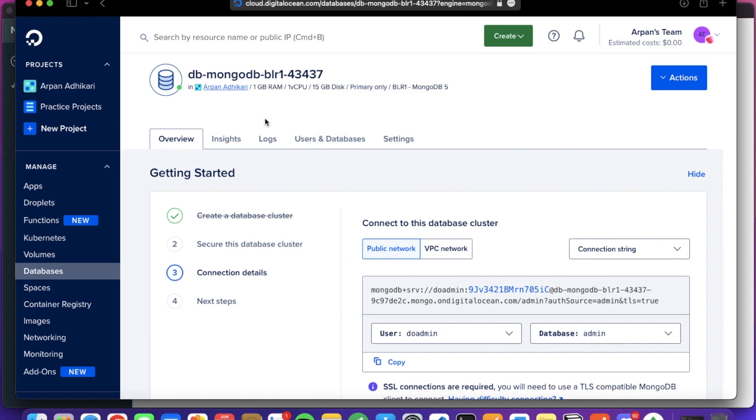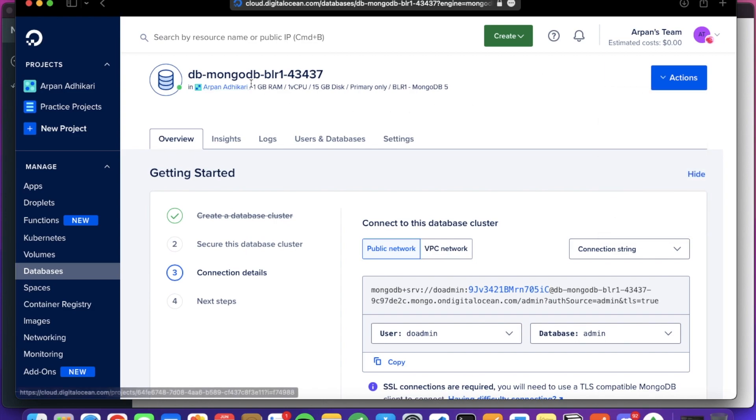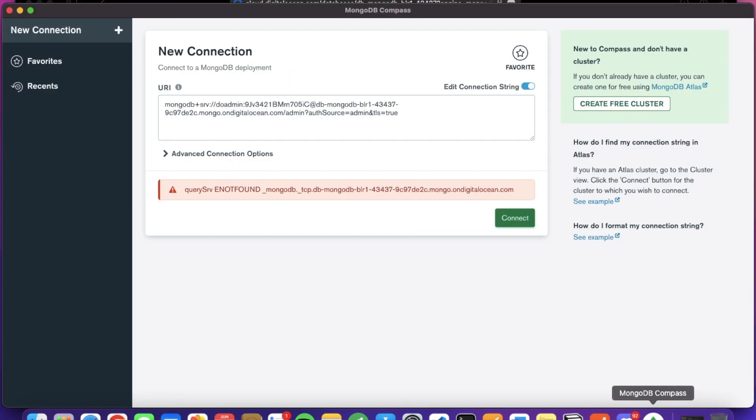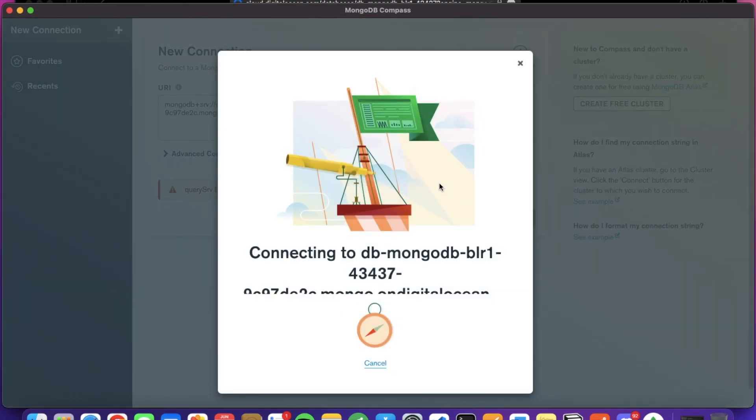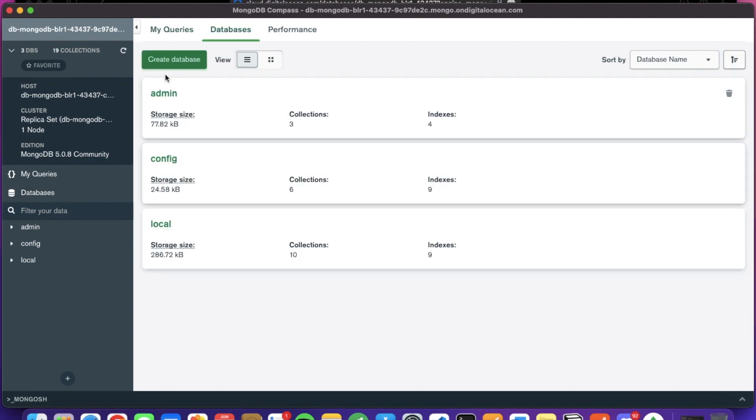After a few minutes, you can see that the progress bar is gone and the action button is enabled. Now our cluster is created. So again, head over to the MongoDB Compass and let's try again to connect to the cluster. You can see it is connecting and we are connected to the cluster.